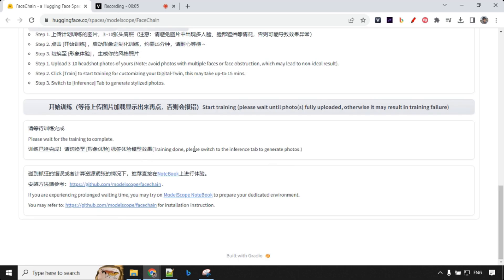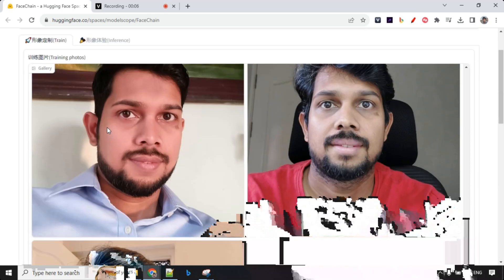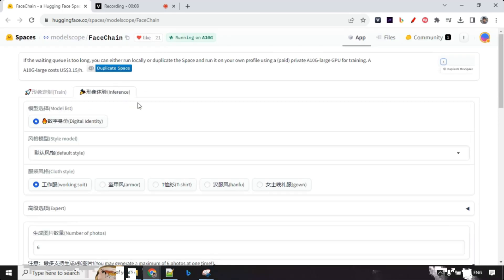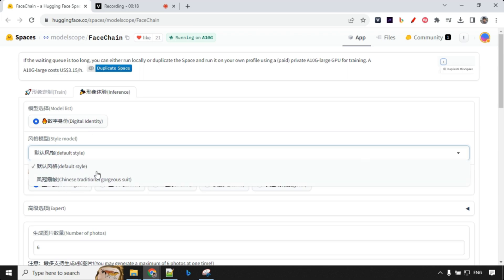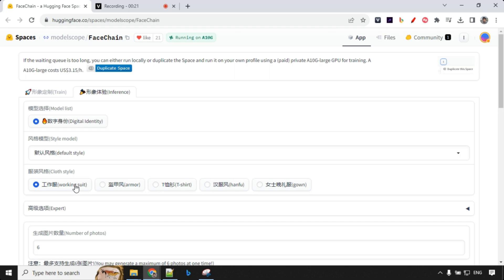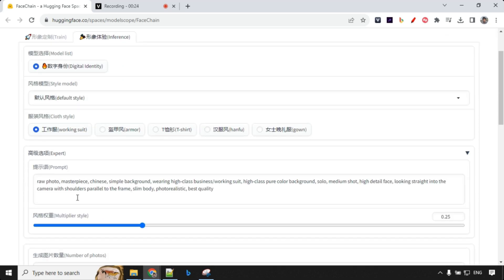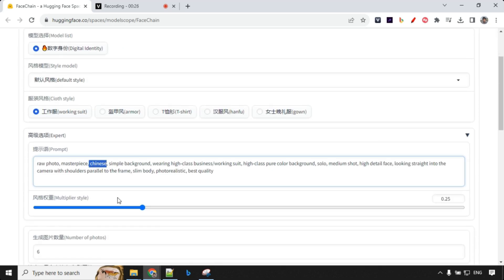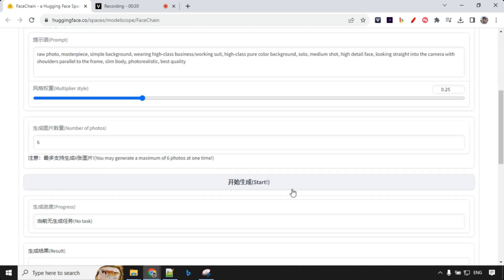Our model is trained — looks like it's done. Let's go ahead and start generating images. We'll go to the inference tab and select digital identity, which is selected by default. The model is selected in the backend, so we don't have to do anything. There are two different styles — I'll go with default and with walking suit expert, then click start.